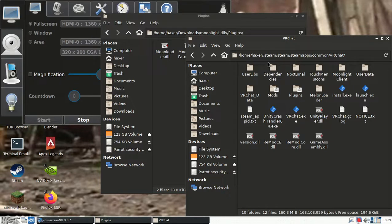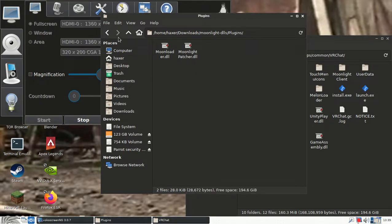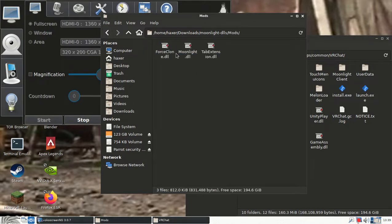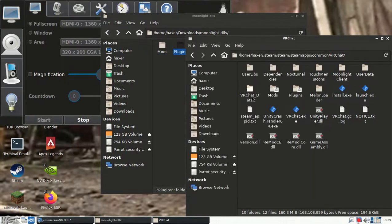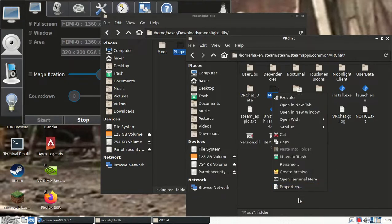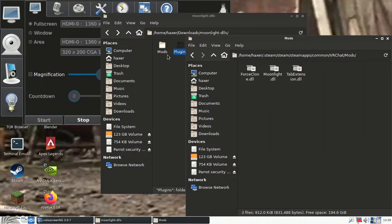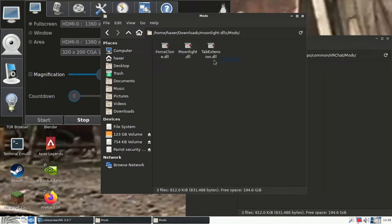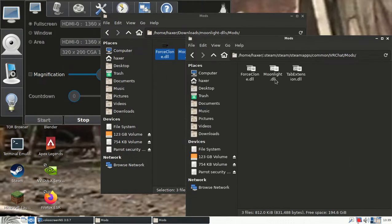So what you want to do here, first of all, is you want to see where it says mods and plugins. The files that are in the mods folder and the files that are in the plugins folder go in their own respective directories. You want to paste these mods into this folder.